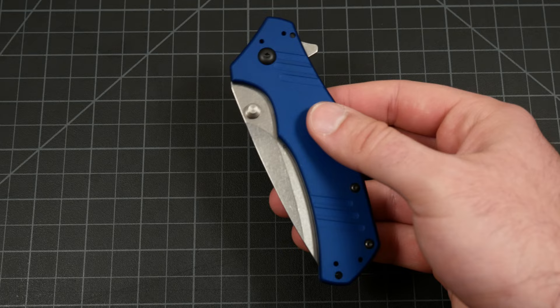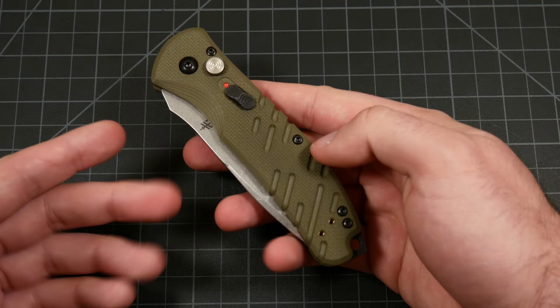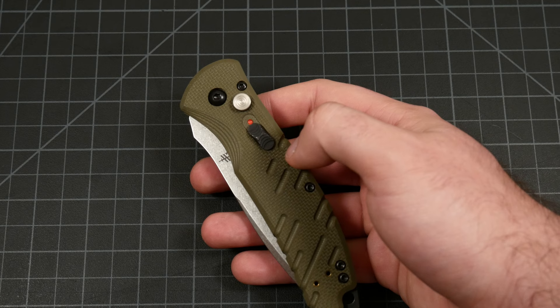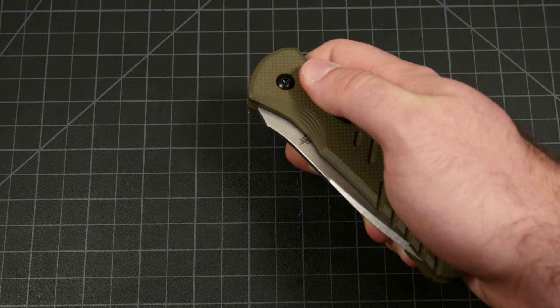Now how's that different from an automatic? An automatic has no bias towards closure. And to activate that spring, you have to either unlock it via a button in the handle, a switch in the handle, or something like that. The only thing keeping this shut is the lock. So as soon as I release that lock, it comes flying out.